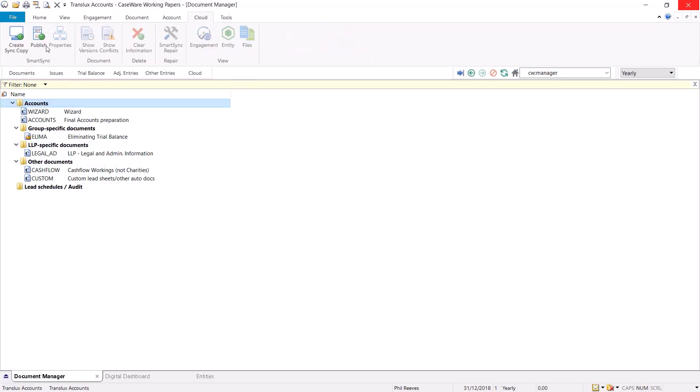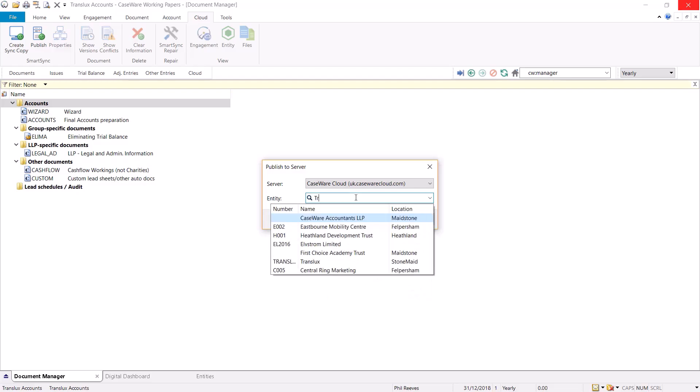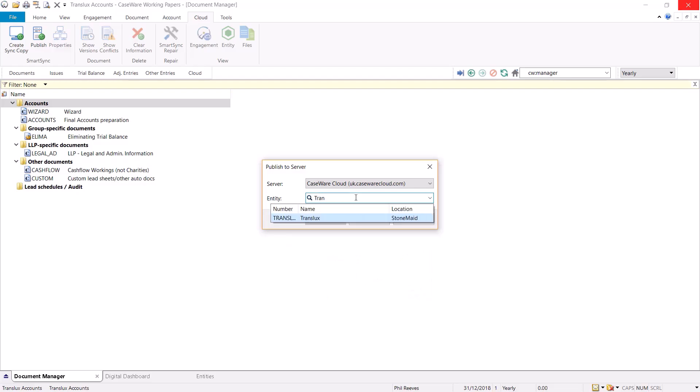then select the publish icon. The file would normally be published to the cloud from a server copy. Here you will need to use the search bar on the entity to search for the company on the cloud. Once you